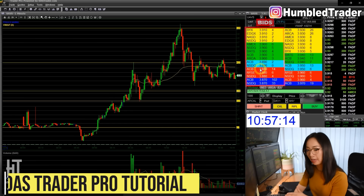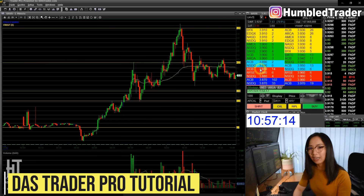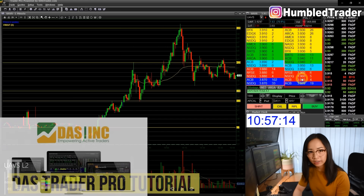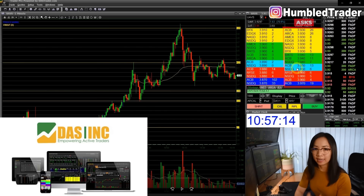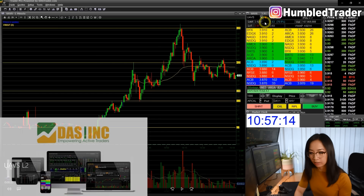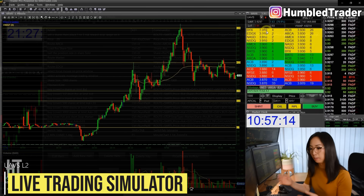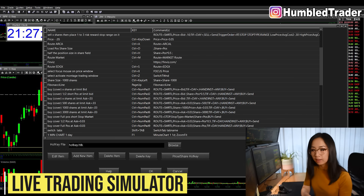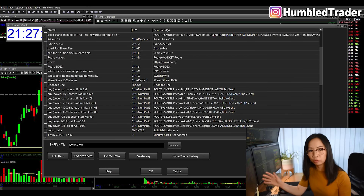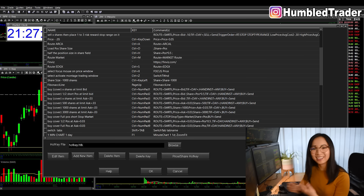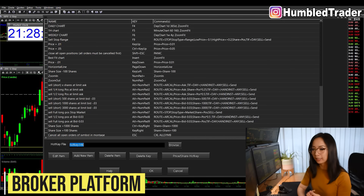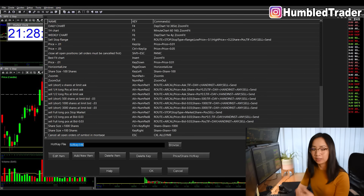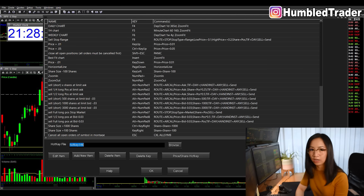Today we're going to go over my broker platform, DasTrader. First and foremost, DasTrader is an execution platform, not a broker. By itself, it's a market data provider and a trading simulator. You can use DasTrader to practice paper trading in real time, or you can connect your broker with DasTrader, which is what I have — Interactive Brokers and Centerpoint connected with DasTrader. If your broker offers that feature, I would highly recommend using this trading platform.